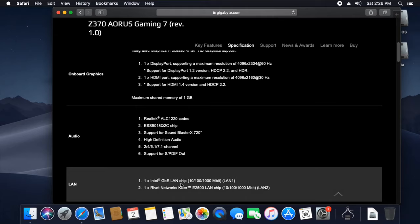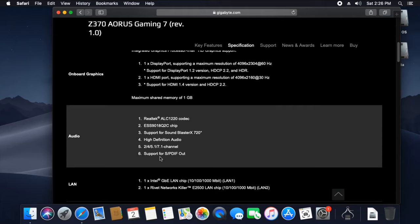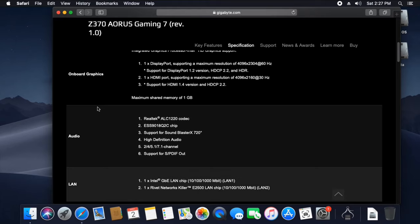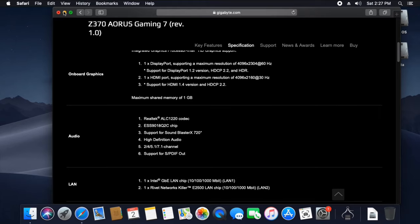After getting information about your Audio Codec and Ethernet, you can visit TonyMac x86 website to check whether your Audio and Ethernet is fully supported in Mac OS.